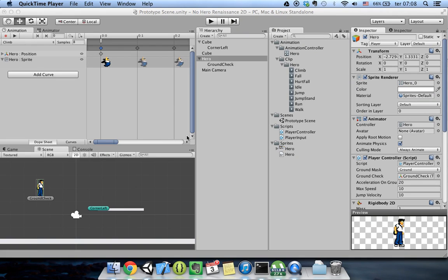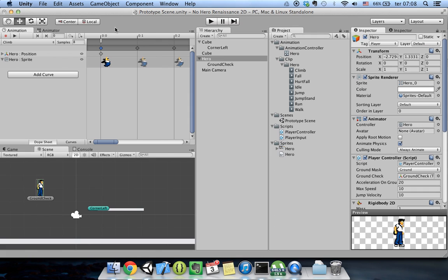Hi, my name is Gustavo Carvalho from ContraLabs and this is how to make sprite animations with Unity 4.3 using 2D native development. So let's get started.